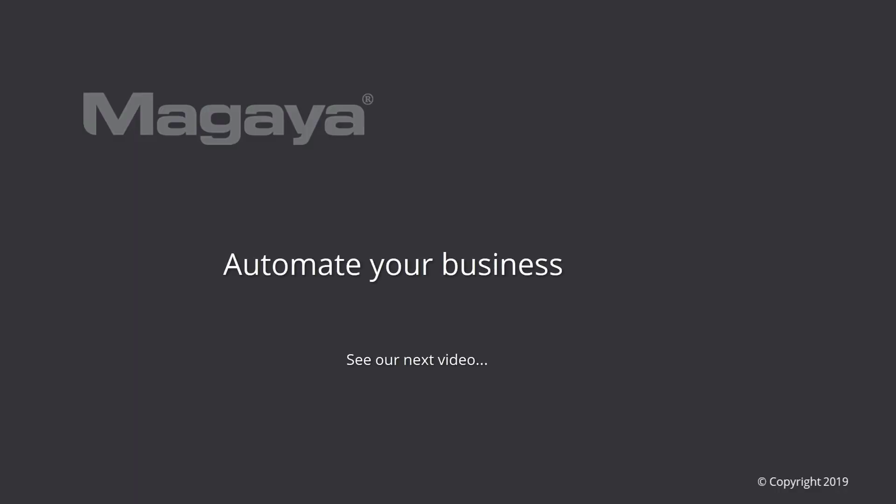Check out the Knowledge Base for step-by-step articles you can print or email to help you use the software fully. Be sure to see the other videos in our 3PL series. Thank you.